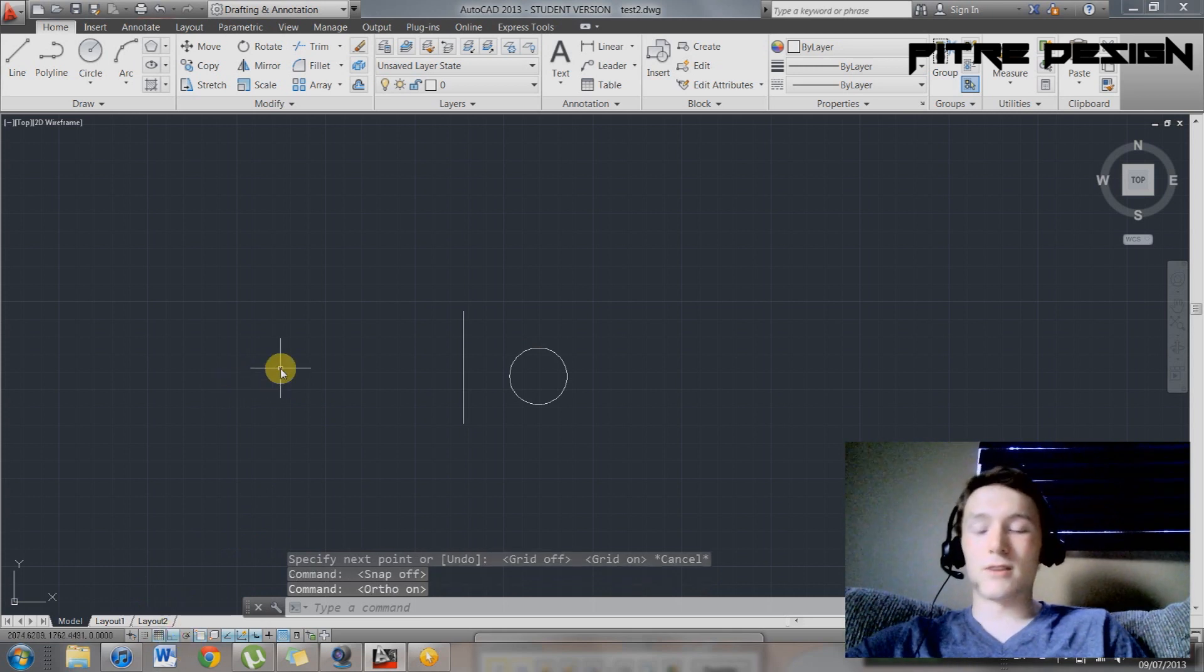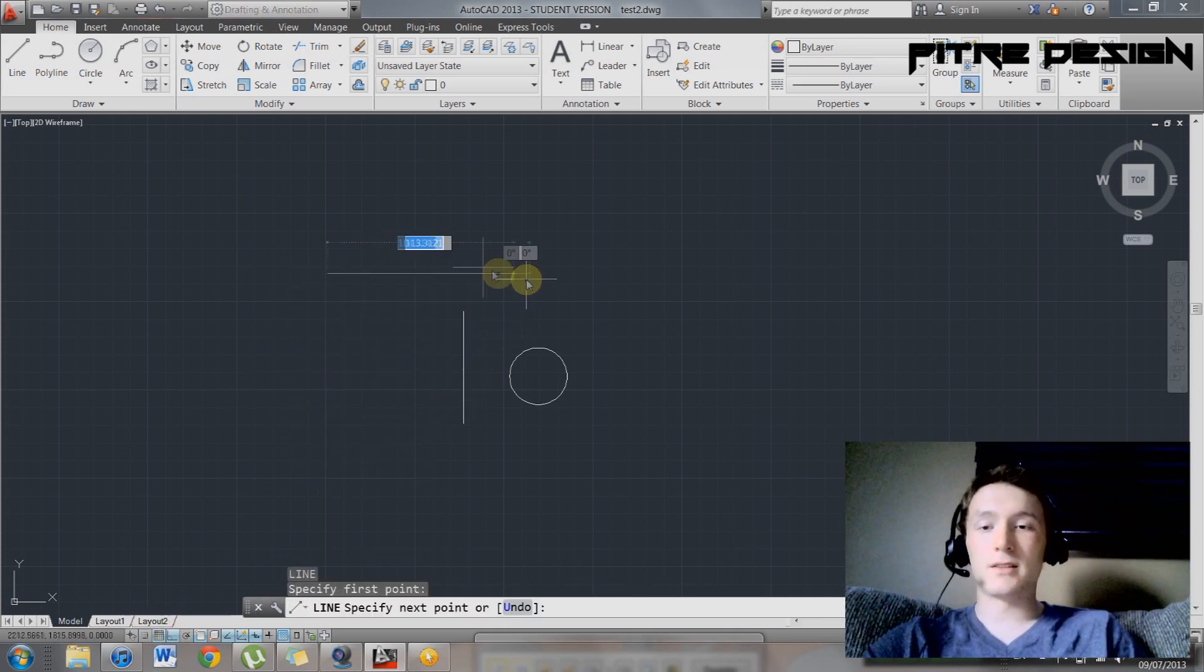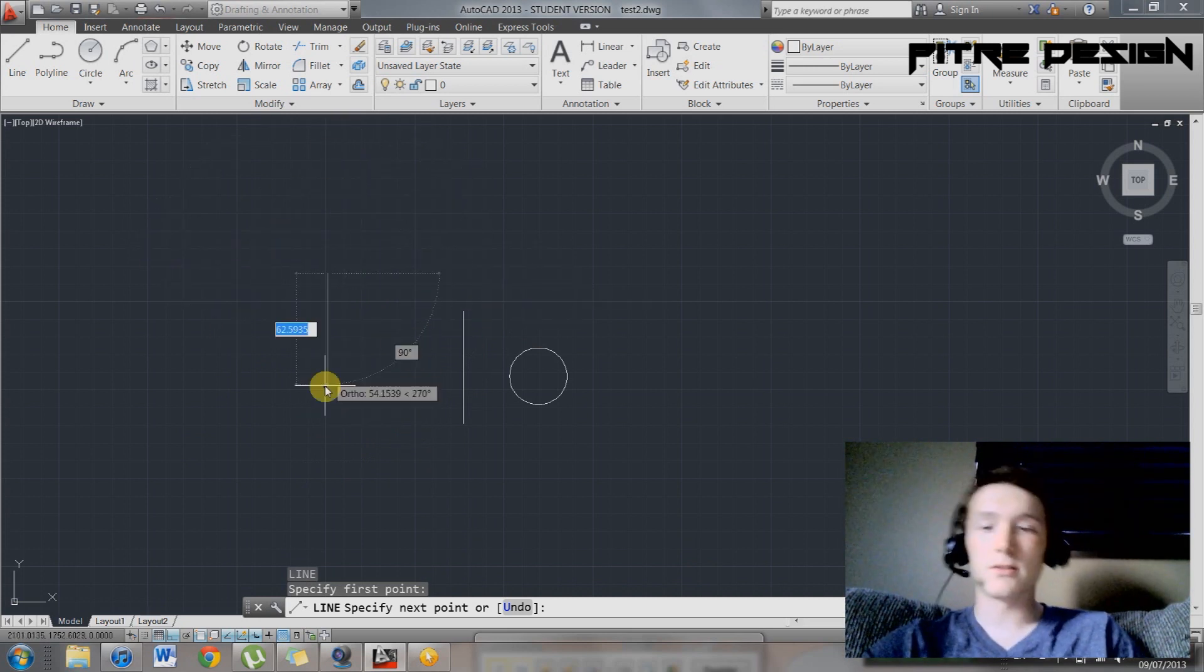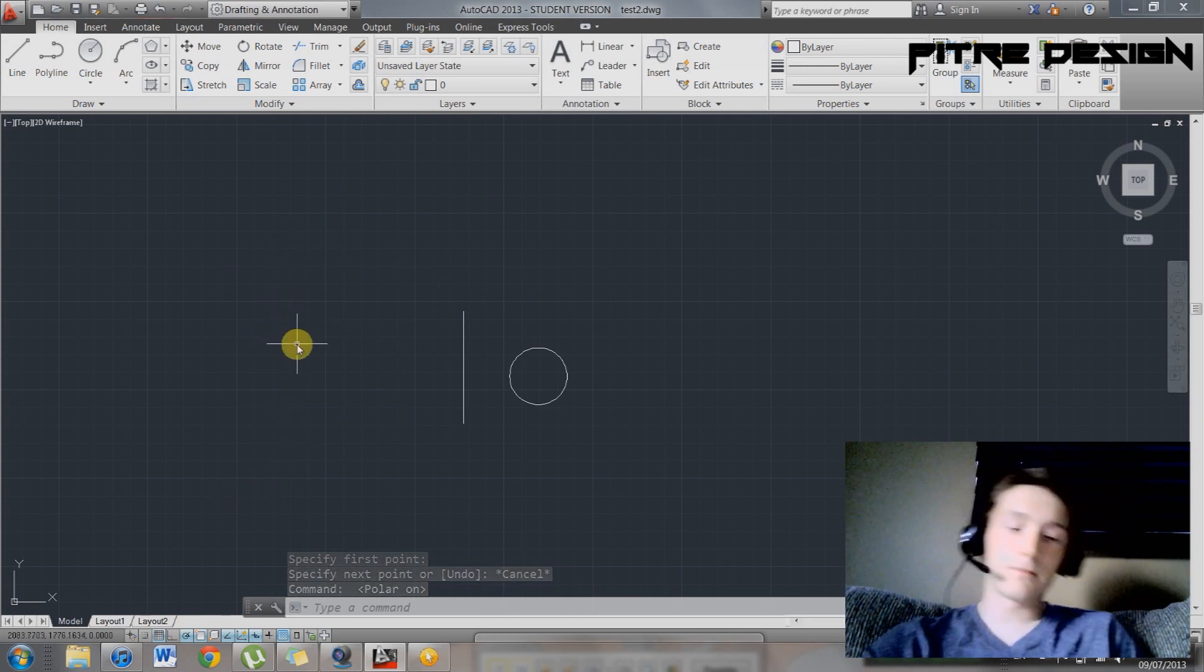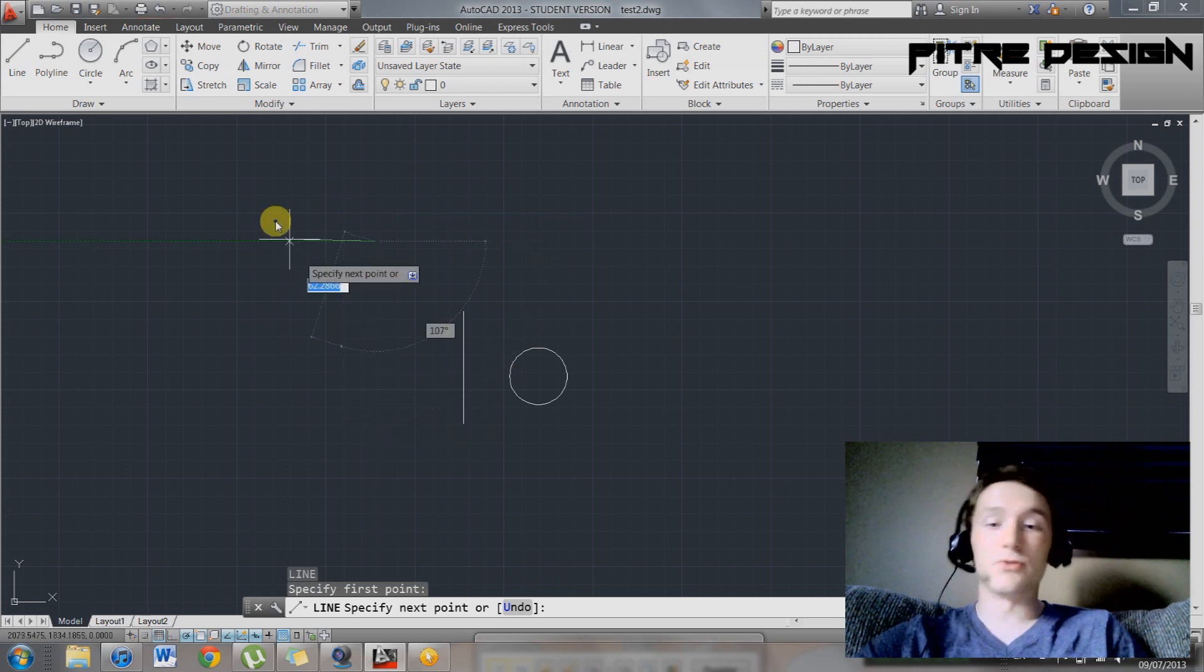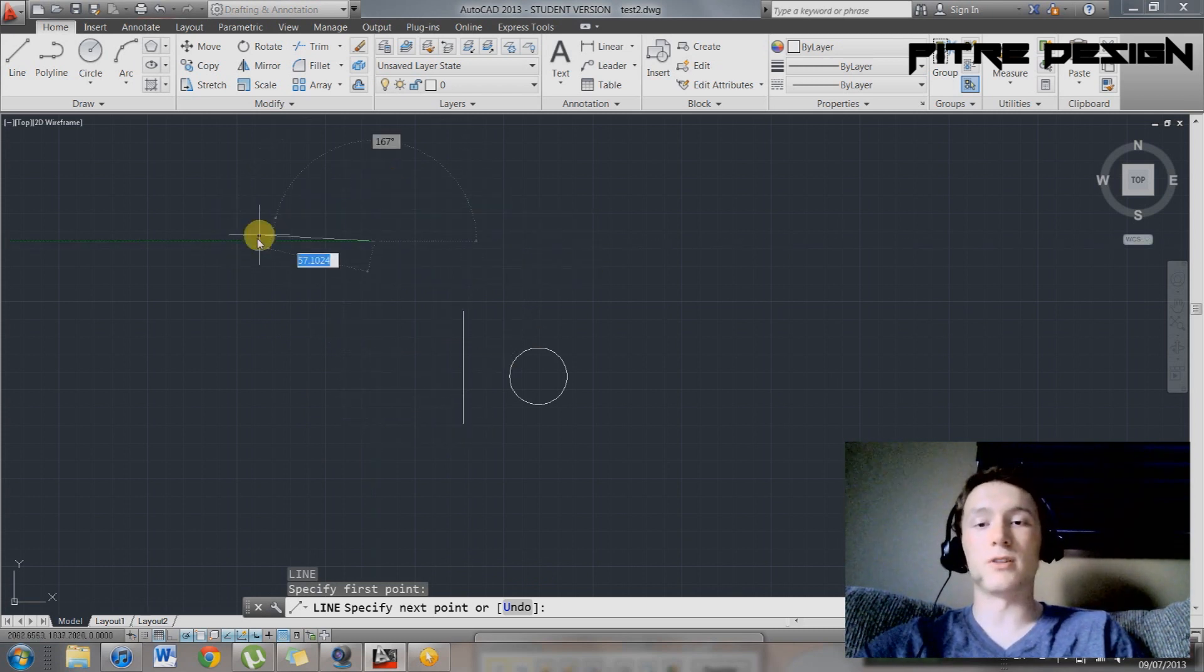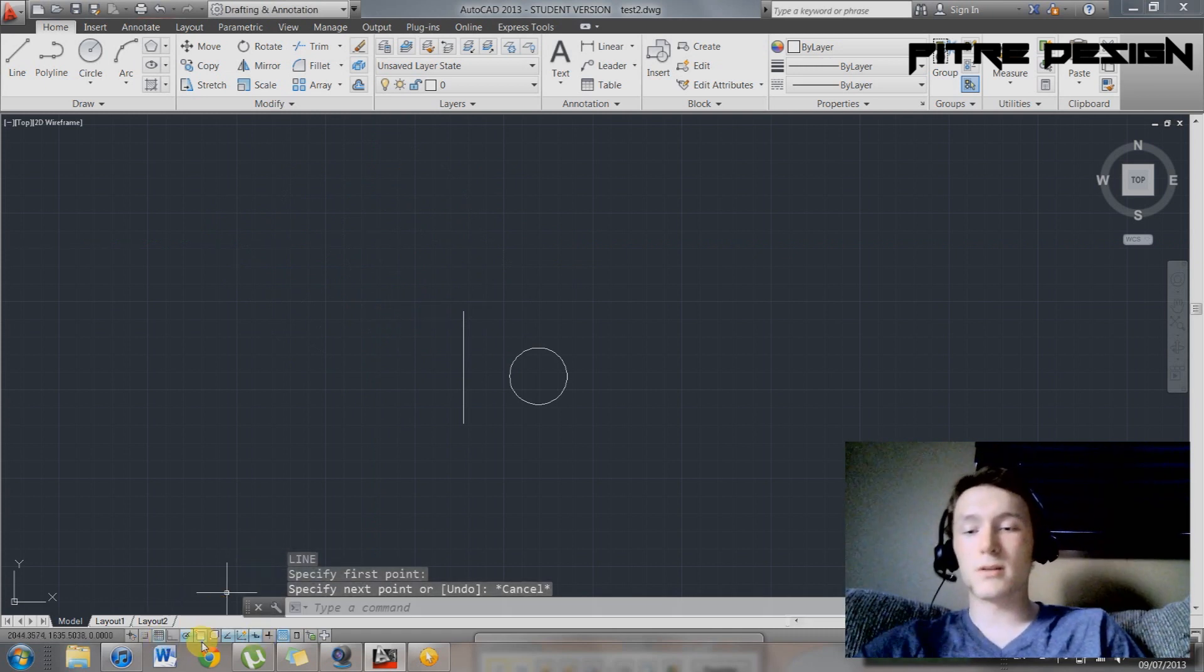So right here, you have your orthographic snaps. So L, that'll create a line. And this allows you to draw on one of the axes, one of your planar axes. Then you have another orthographic. This allows you to draw on the axes. It snaps to them, but you can draw on any angle as well. I like to keep this one on, and this grid display as well.